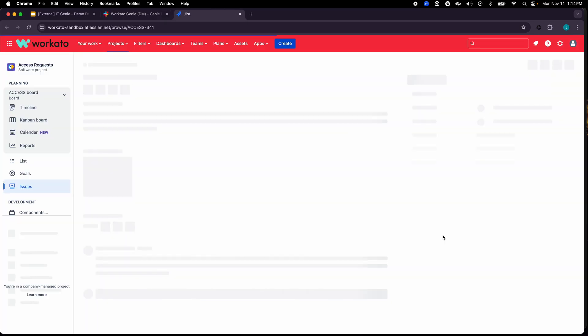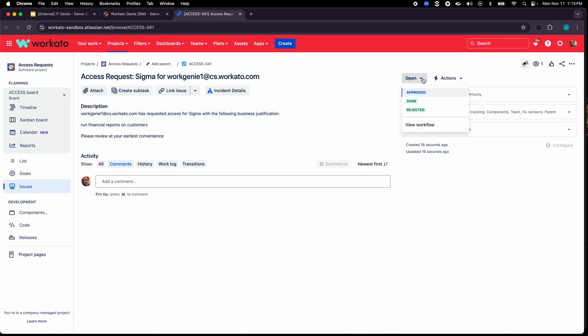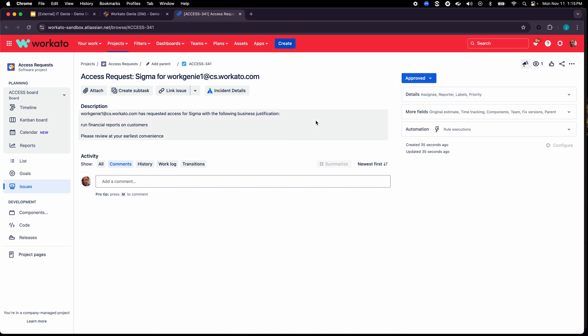So if I go to the ticket there are a few things to note here, one is this is the email address of John Doe. It pulled in the information or the business justification that was provided so that the manager who is approving this has all the context as to why John Doe is requesting this and I can just go ahead and approve this.